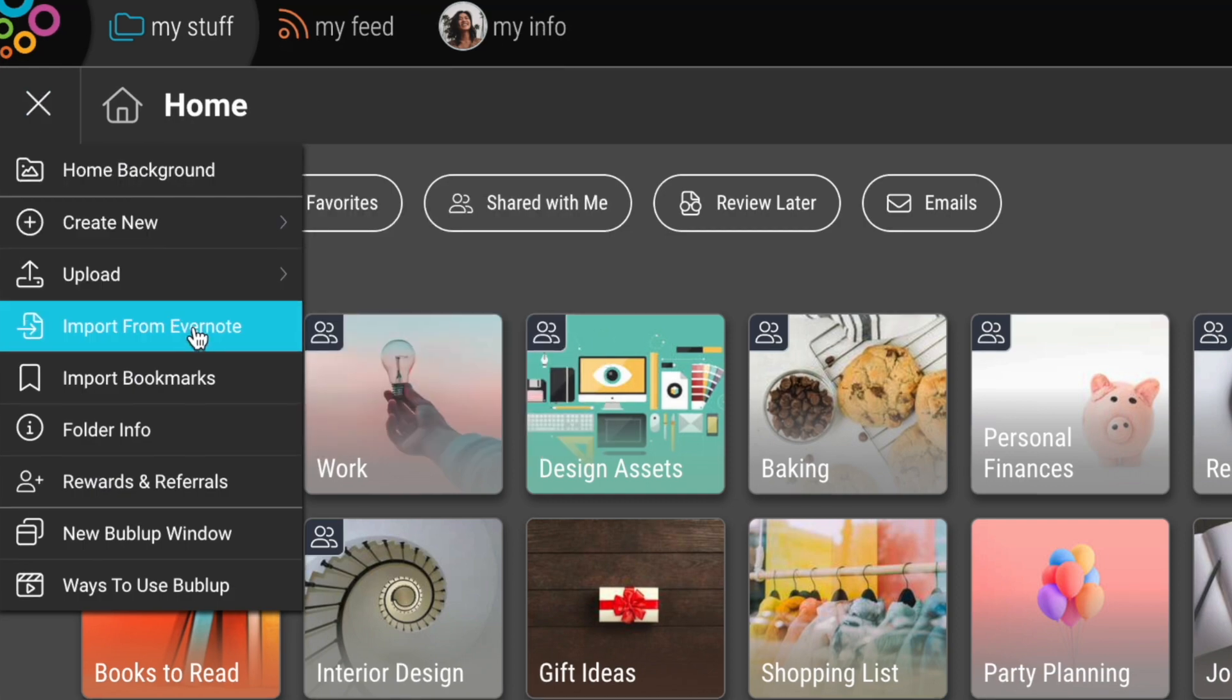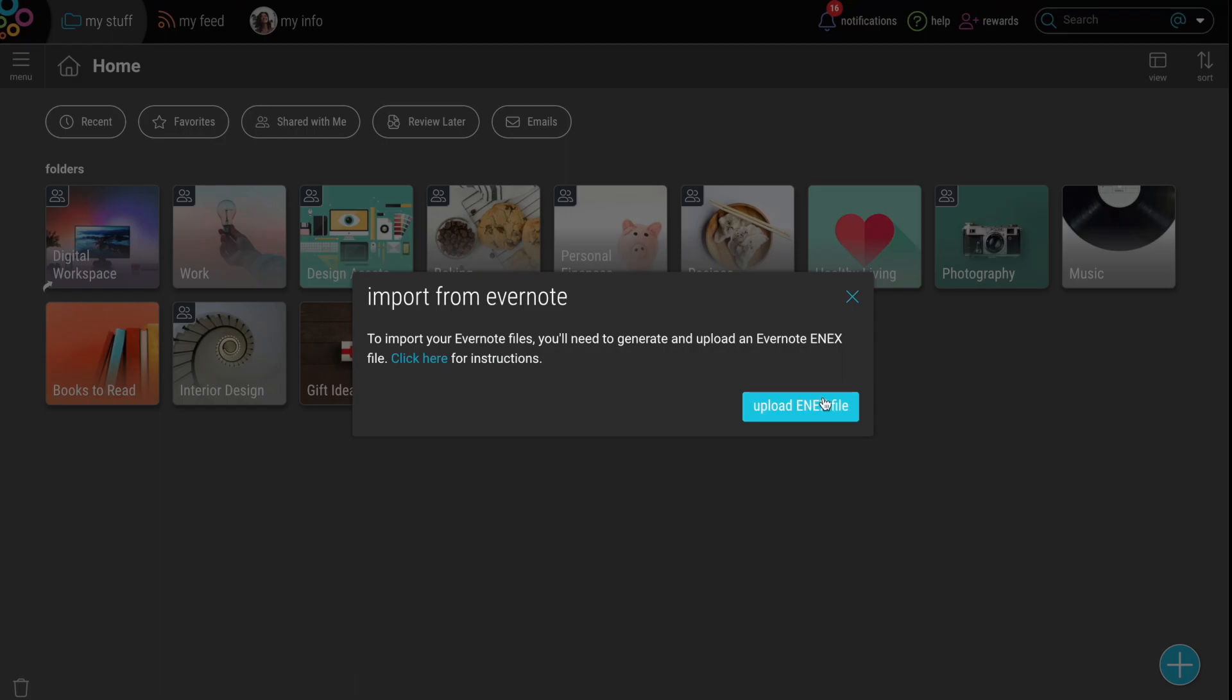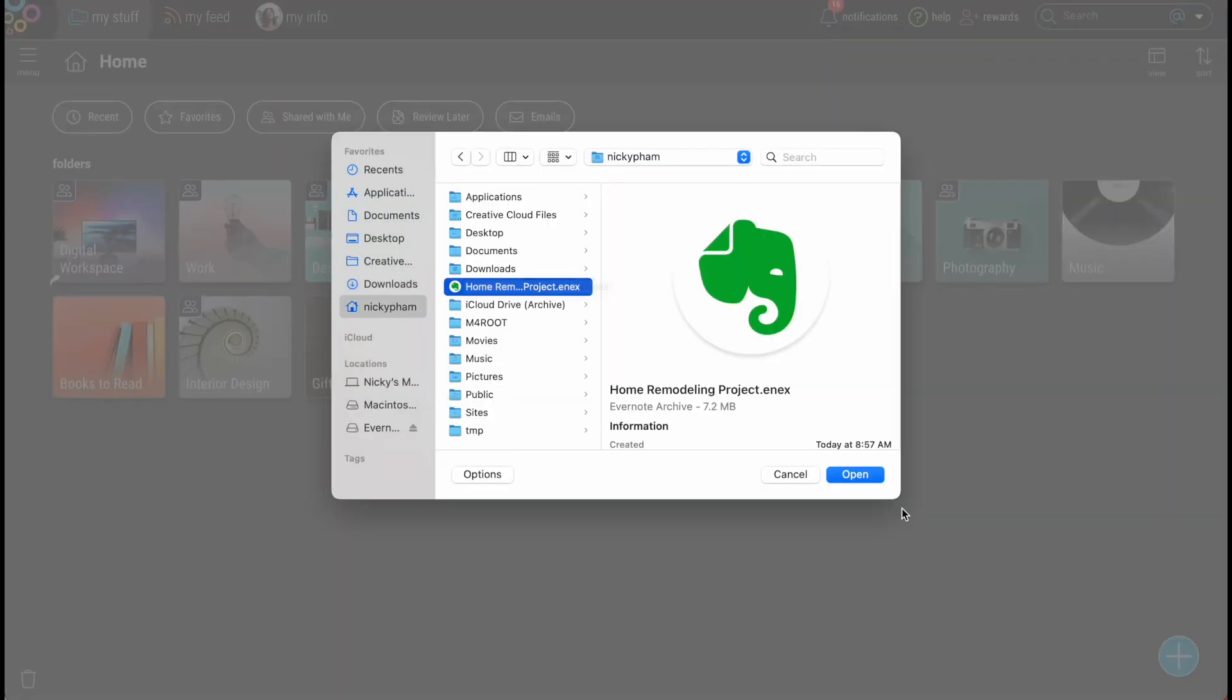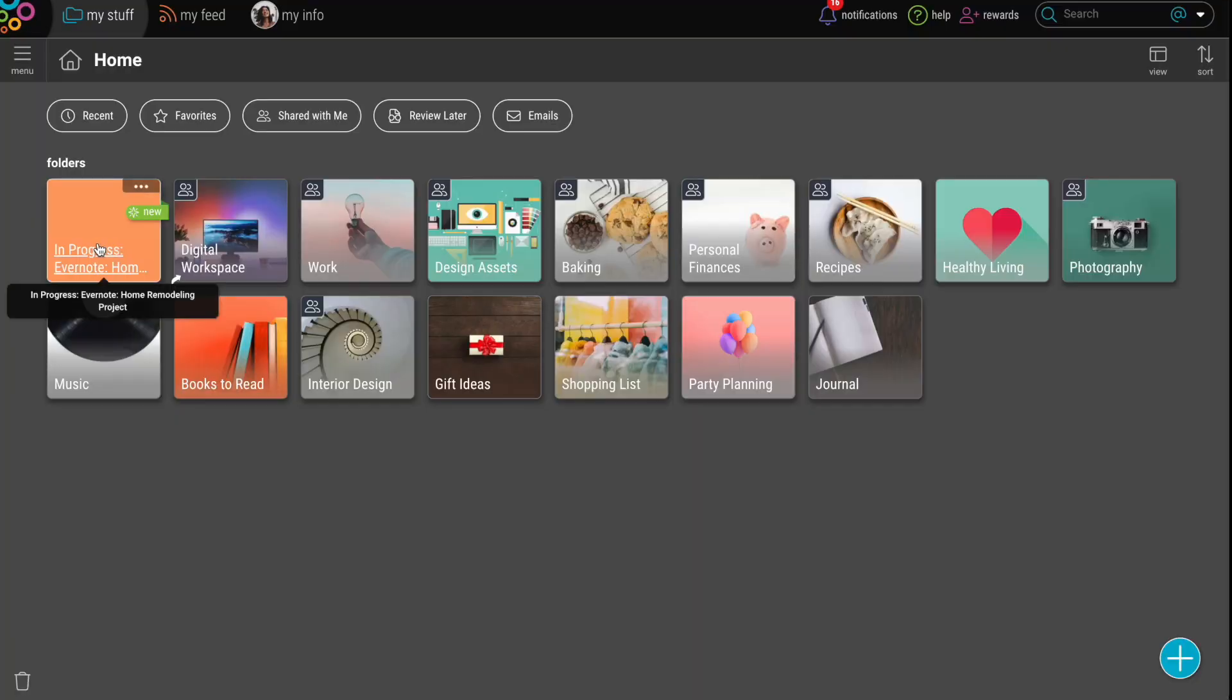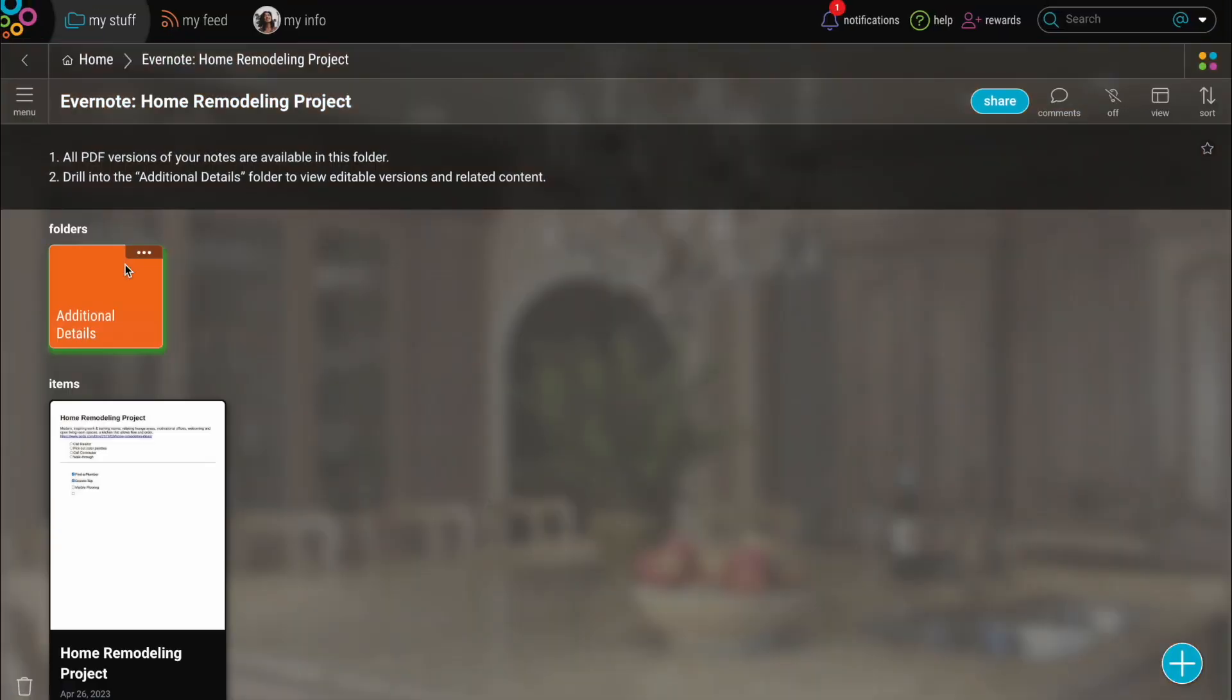3. Click Import. And boom! Just like magic, all your content laid out visually in one place.